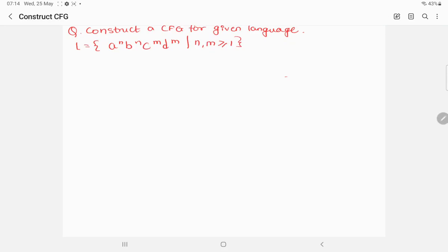Welcome to the lecture series on automata theory. Today's topic is construction of a context-free grammar — given a language, we have to construct the grammar for it. The question is: construct a context-free grammar for the language a^n b^n c^f d^f where n and f are greater than or equal to 1. Let's start by writing down the strings accepted by this language.